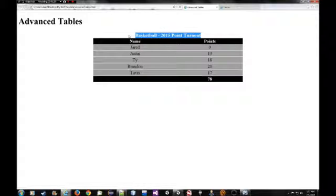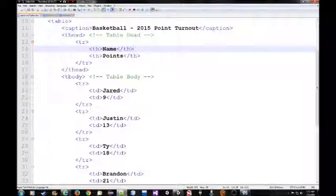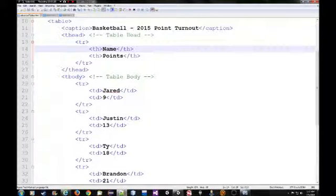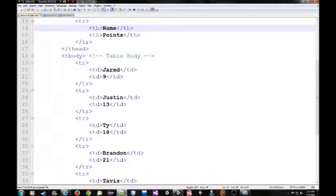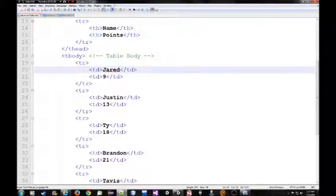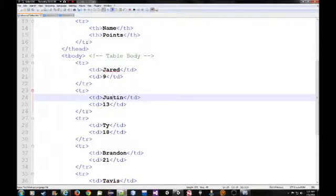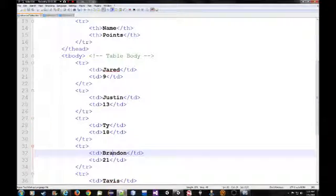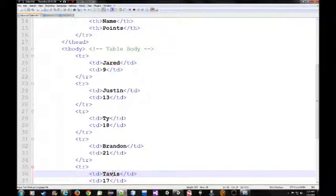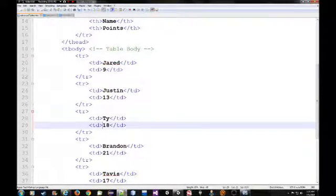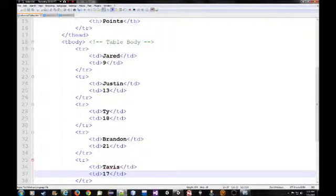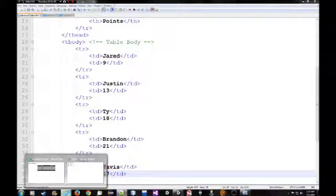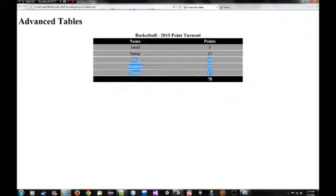This is the caption. And when we get into the tbody, the actual data of the table, you have to remember the first column is for name, the second column is for points. And you notice I have a name for the first data cell for each row, and then for the second column I have the points for each data cell. Five rows. And you can see that right here.